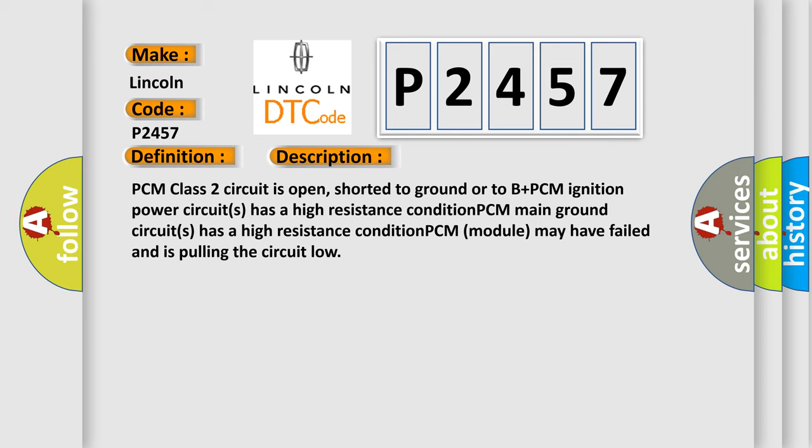PCM class 2 circuit is open, shorter to ground or to B plus PCM ignition. Power circuits has a high resistance condition. PCM main ground circuits has a high resistance condition. PCM module may have failed and is pulling the circuit low.